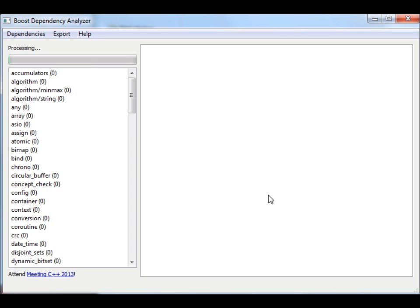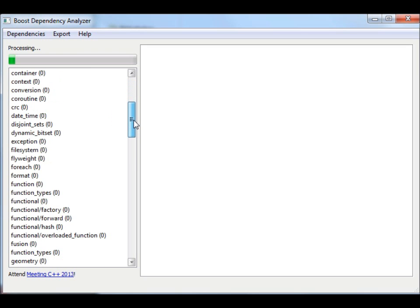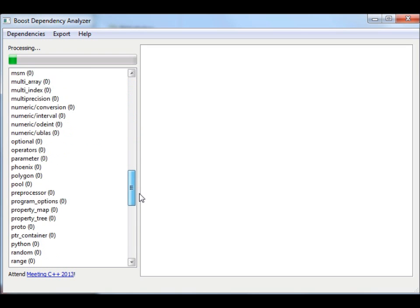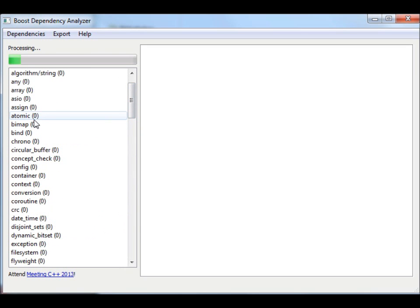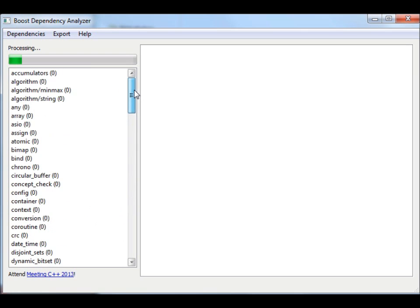Now we see the processing has started. We already see all the Boost libraries here, and in the braces we see the dependencies which are currently getting analyzed. This takes about 90 seconds to 2 minutes on my machine.